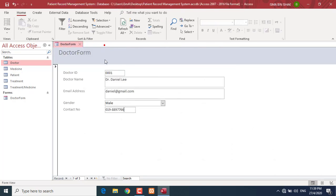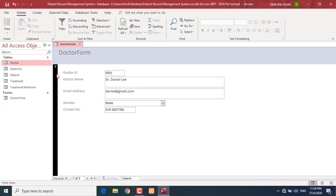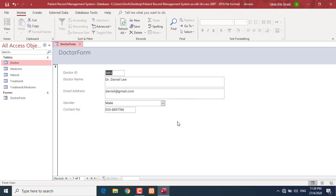Now I'm going to show you how to customize the form. Let me first introduce you to the interface. This area at the top is what we call the caption of the form. This is the record selector. This is what we call the navigation button, and this is the search tool. Down here are all the fields, and these are the captions or labels for the fields.